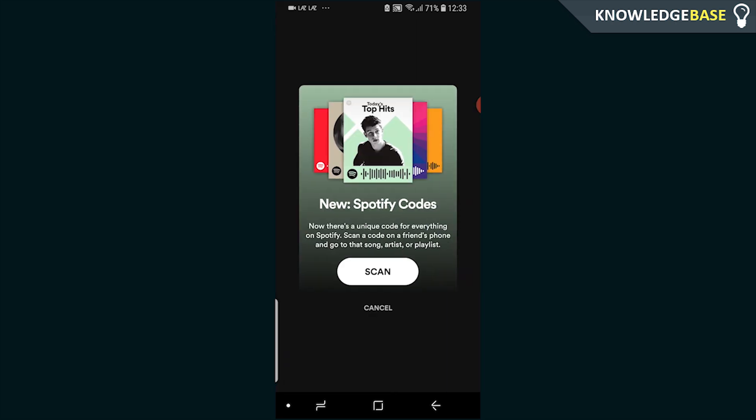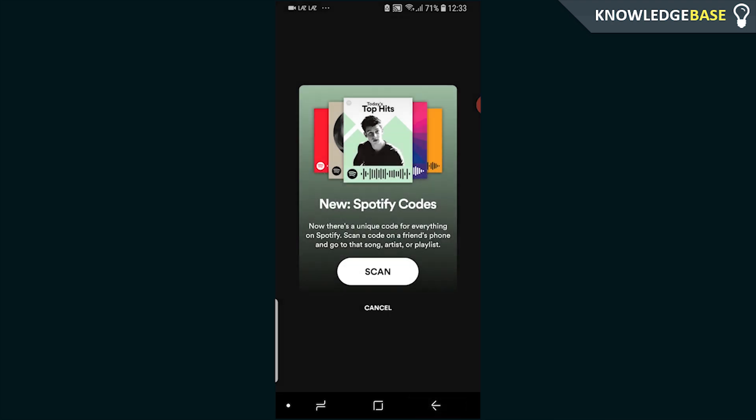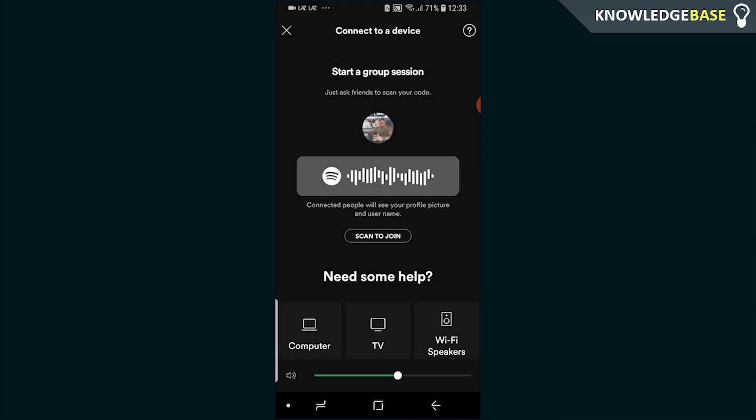Once they've done that, they can click scan. Spotify is then going to ask for permission to use your camera — click Allow. All your friends have to do is scan your QR code. I'm not going to do it in this video because it's going to stop the recording, but all they need to do is scan this QR code and that's all there is to it.